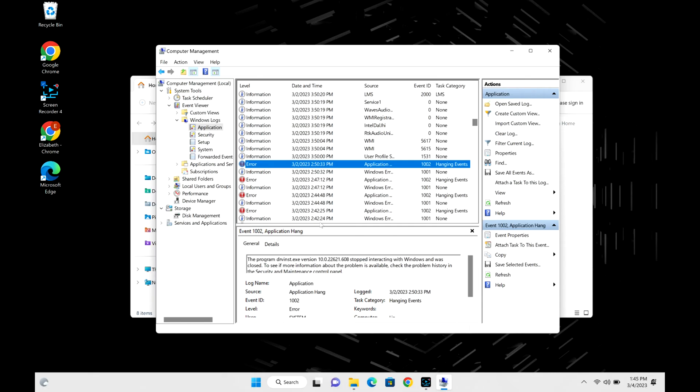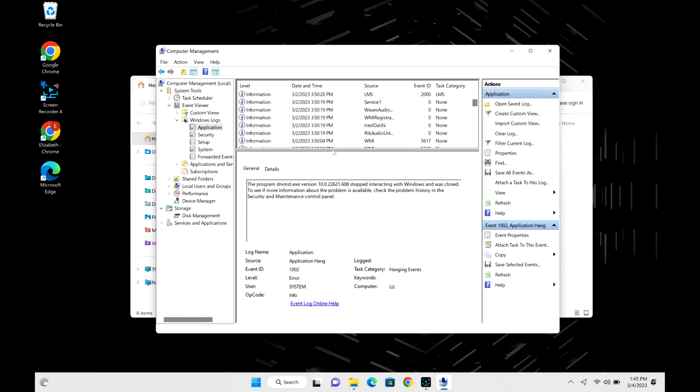Then you would click on that if that was the time of your crash or freeze or restart, and it's going to give you some information that you can look more into. For example, the Event ID right here—you could Google this or look it up.